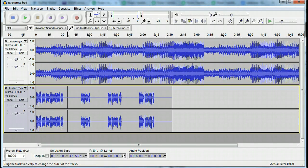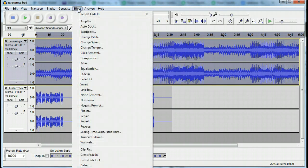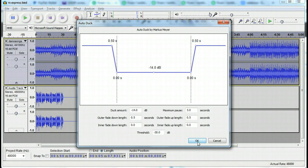So now you need to highlight the track by clicking over in this boxed area. Then go up to effect and then go down to auto duck. And the presets are pretty good, just hit the OK button.